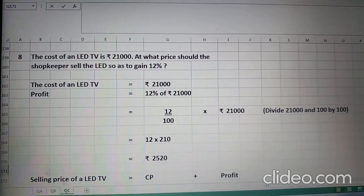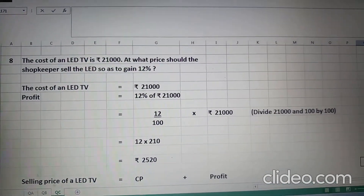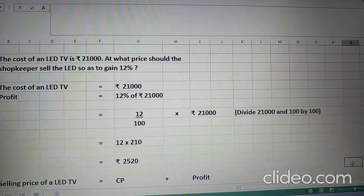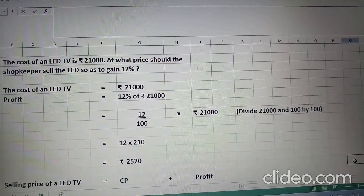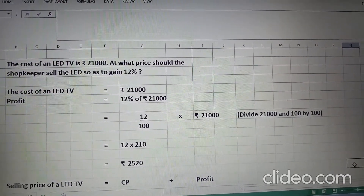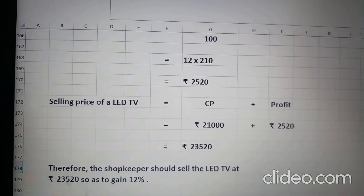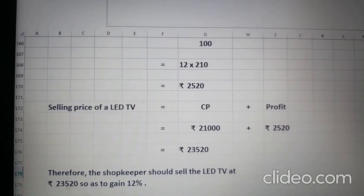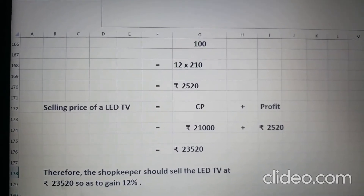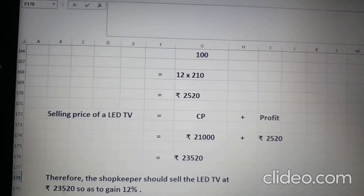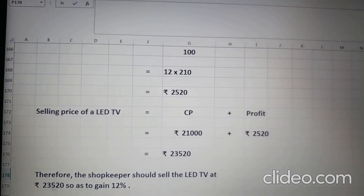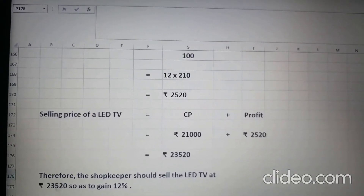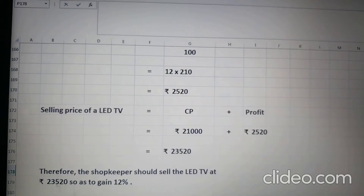So, 12 upon 100 into 21,000. We see 100 is common, so we cancel 21,000 and 100 by 100. We are left with 12 into 210, which comes to Rs. 2520. So, the selling price of a LED TV will be CP plus profit. The CP is Rs. 21,000 and the profit is Rs. 2520. When we add these two, we get Rs. 23,520.